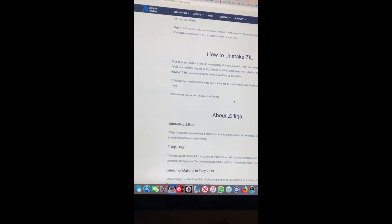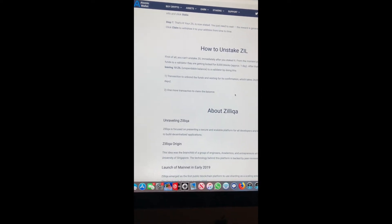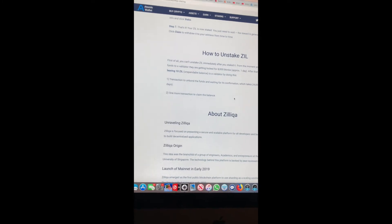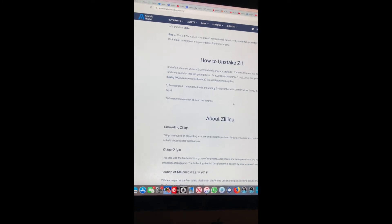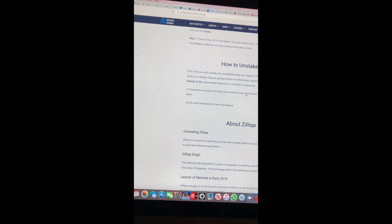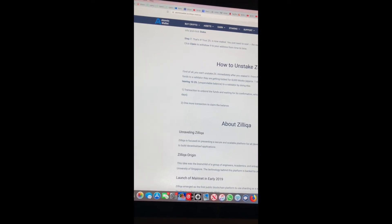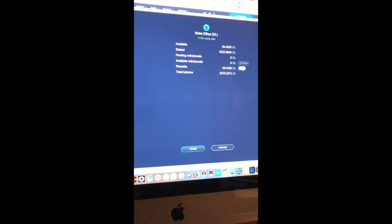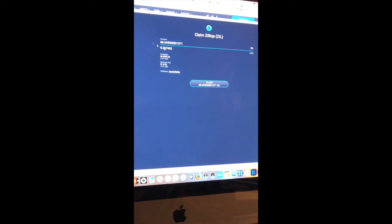Some say it takes 21 days, others tell me two to three weeks — so I'm going to test that myself. Here we are. I'm going to click Claim. As you can see, my network fee is 31 SIL.